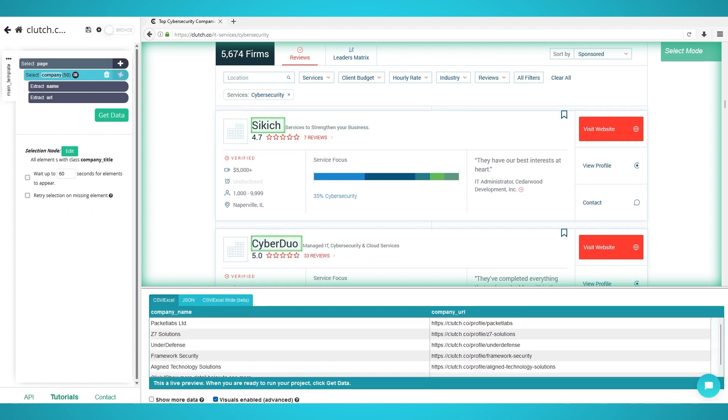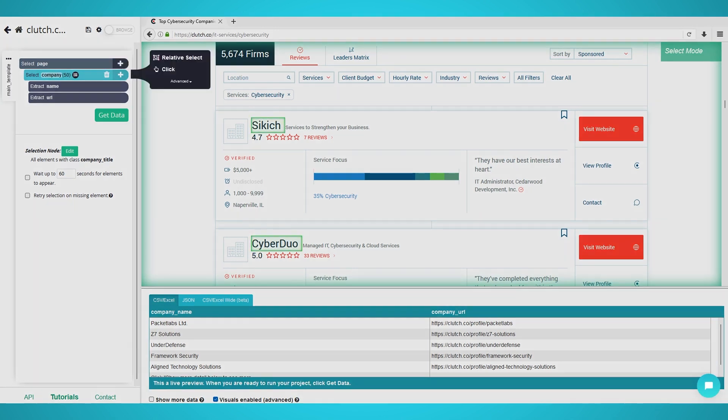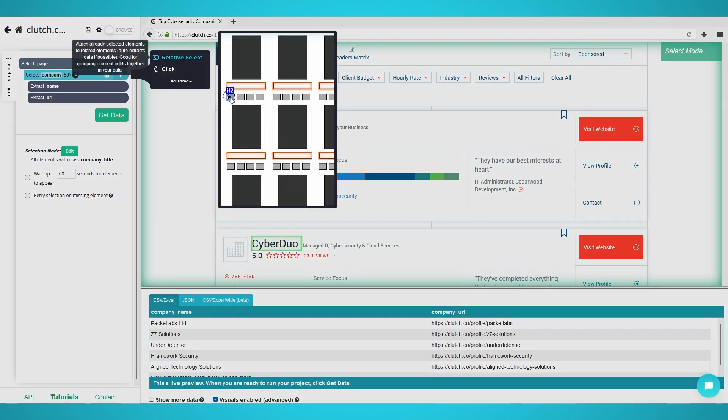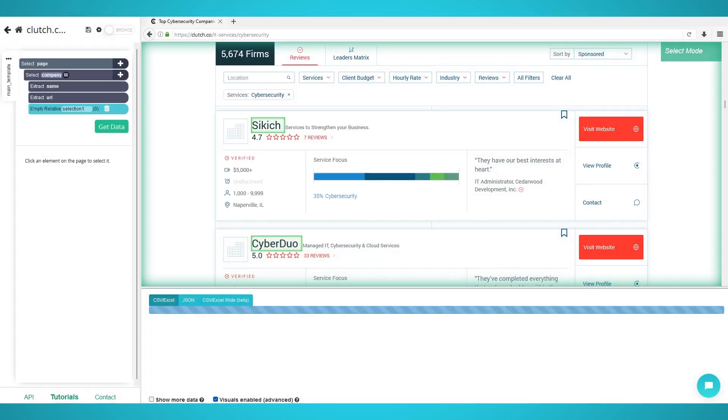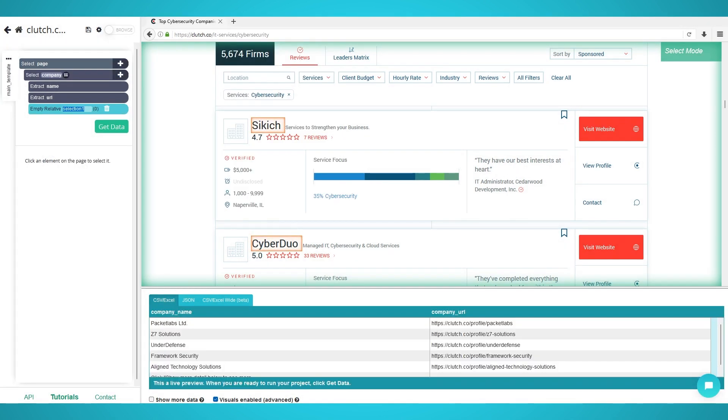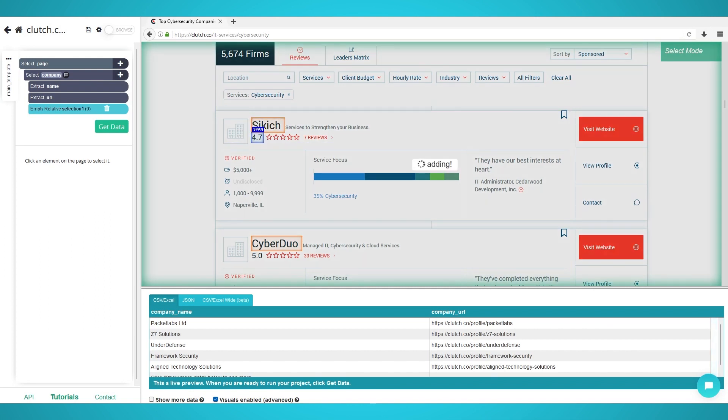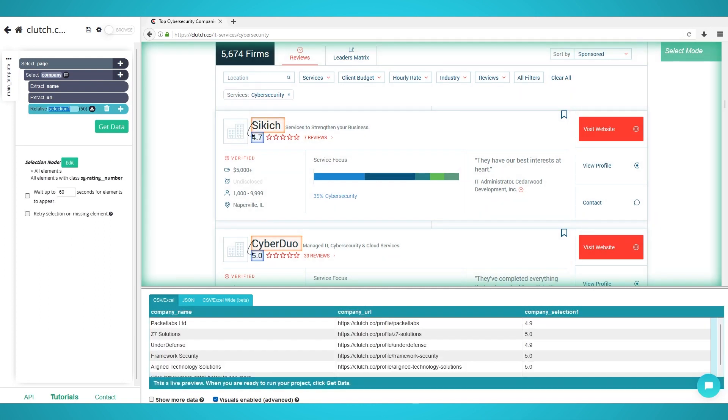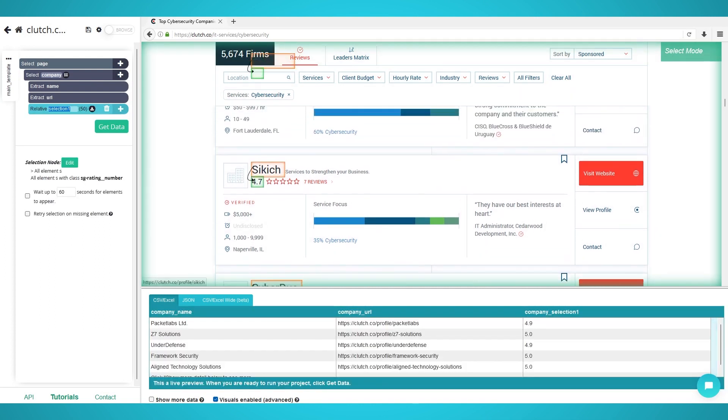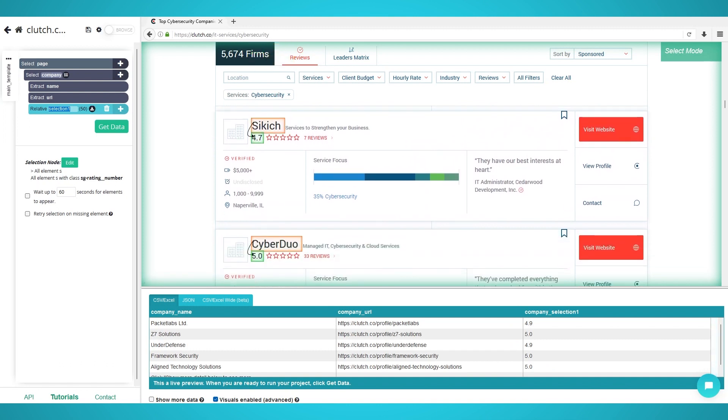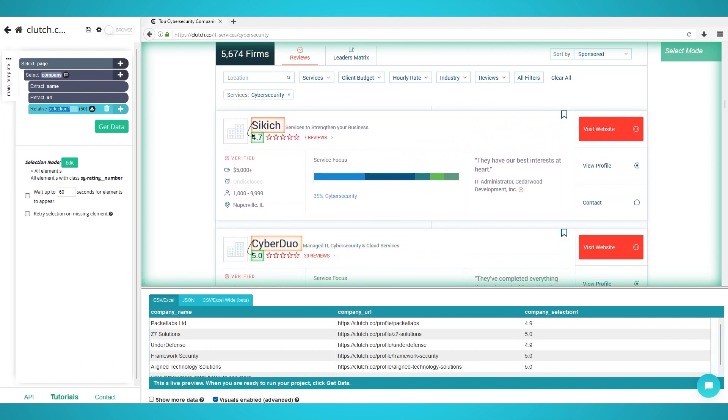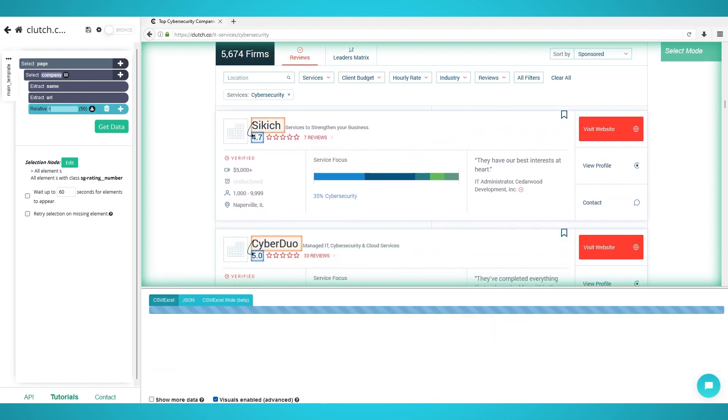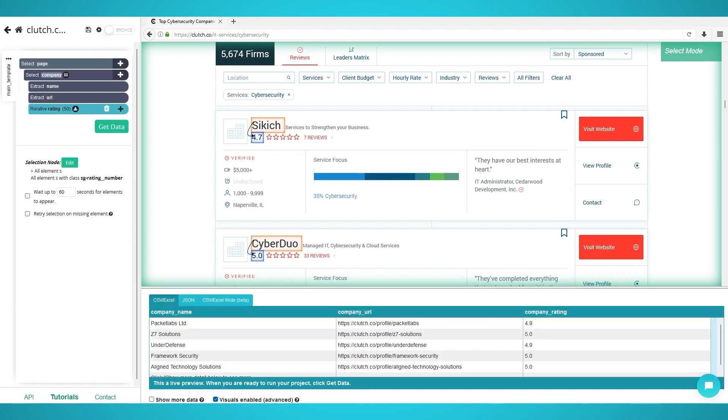Step 2: Scraping Company Details. Begin by clicking the plus button next to your company selection and choose relative select. Click the first company's name. Now move your cursor to the company's rating and click it. Scroll down to the 12th company again and redo the company click and then the rating. Rename the selection on the left to rating.